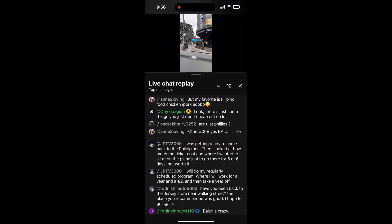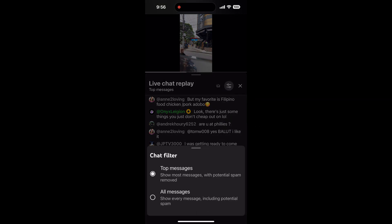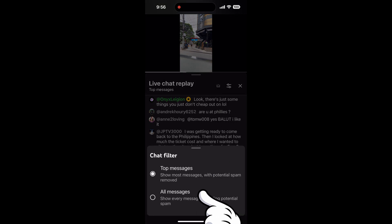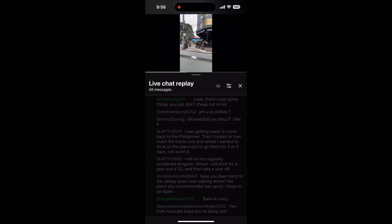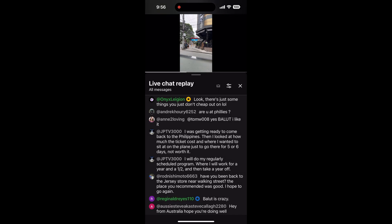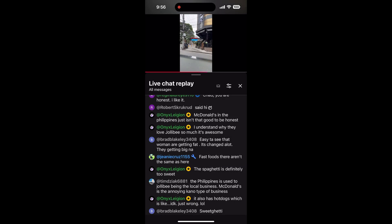By default, it might load top messages. To see everything, look for the settings icon and then tap all messages. Notice that if you skip ahead in the video, the live chat messages will automatically update to show what was being said at the exact point in time.